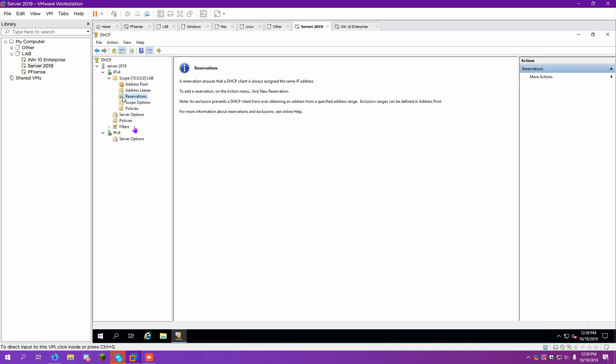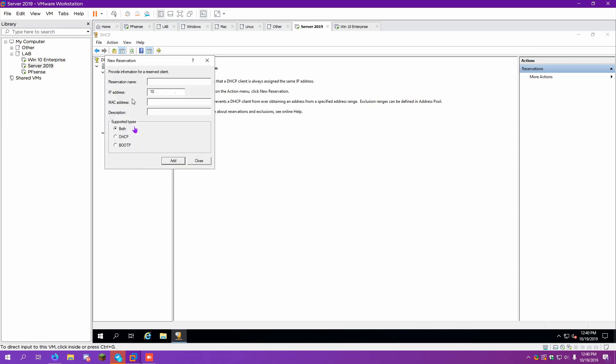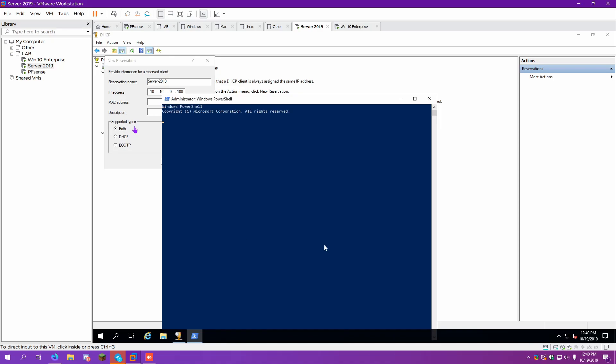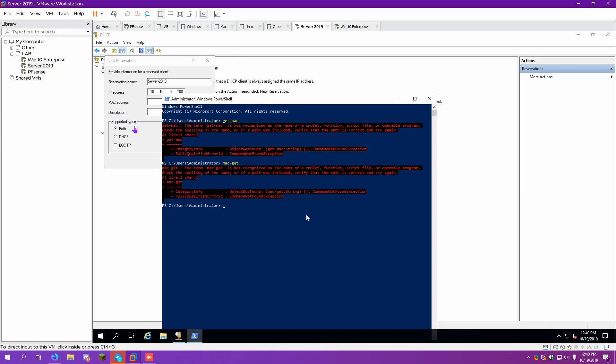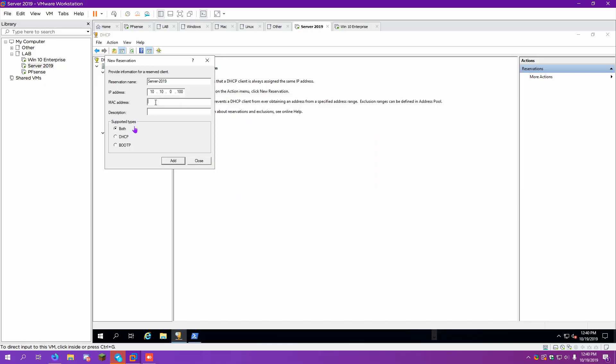So if we come over here to Reservations and create a new reservation, what we can do is call this server 2019. Set this IP address. We need to get the MAC address of this VM, which can easily be done in PowerShell. There it is. So you're reserving it to where it cannot use the server's IP. This IP address will be for this VM and this VM alone. So that's the reason that we got the bad address. We didn't reserve the address for only the server.